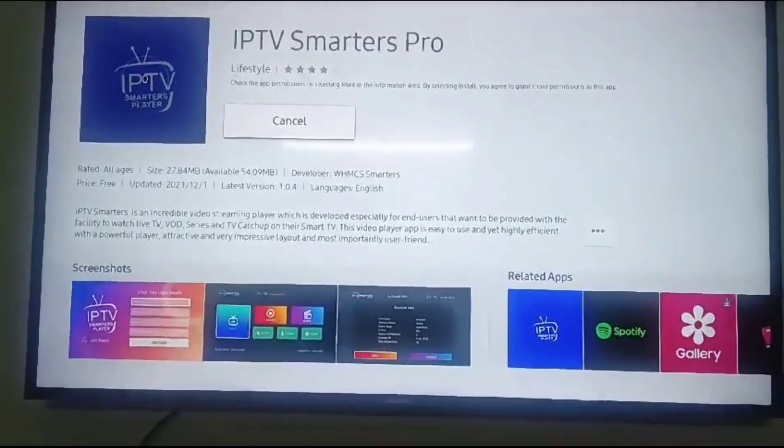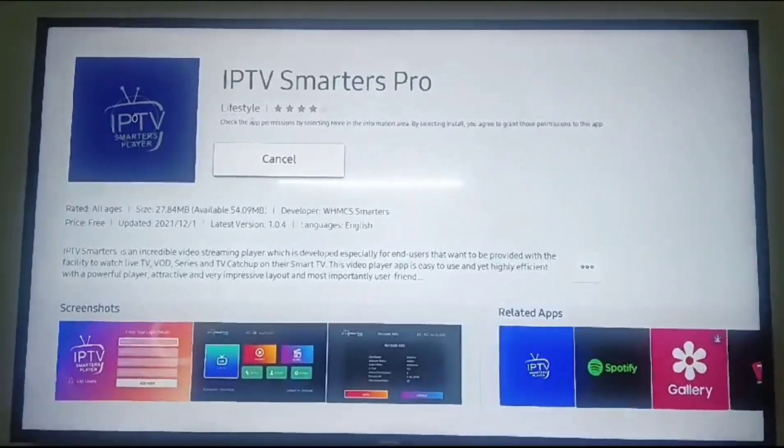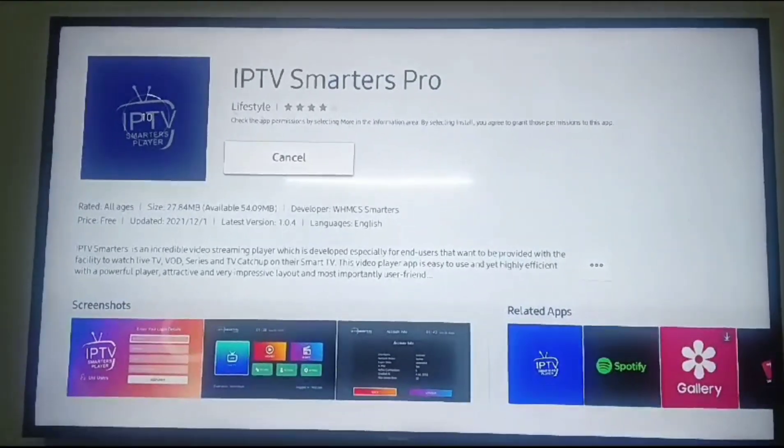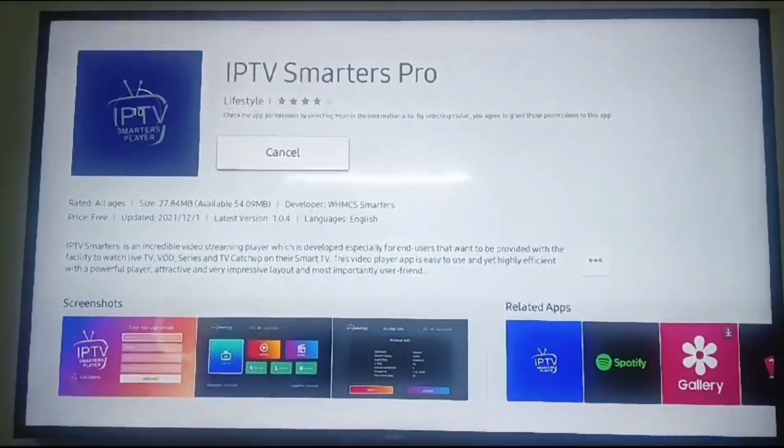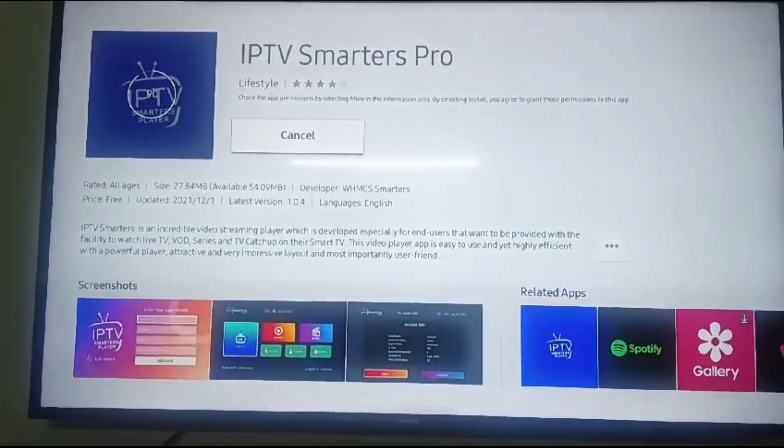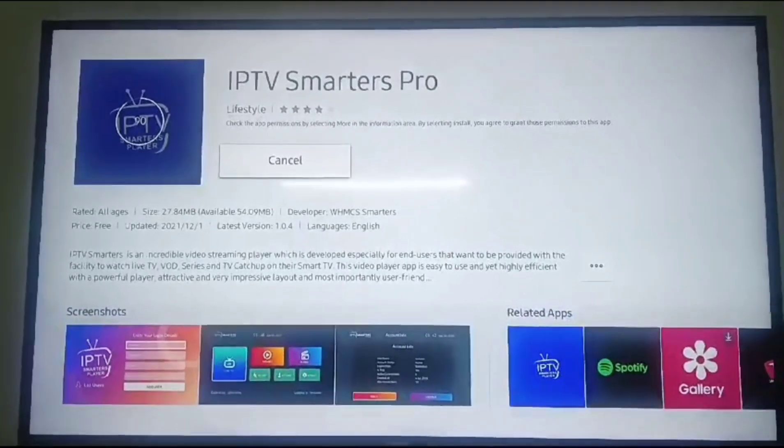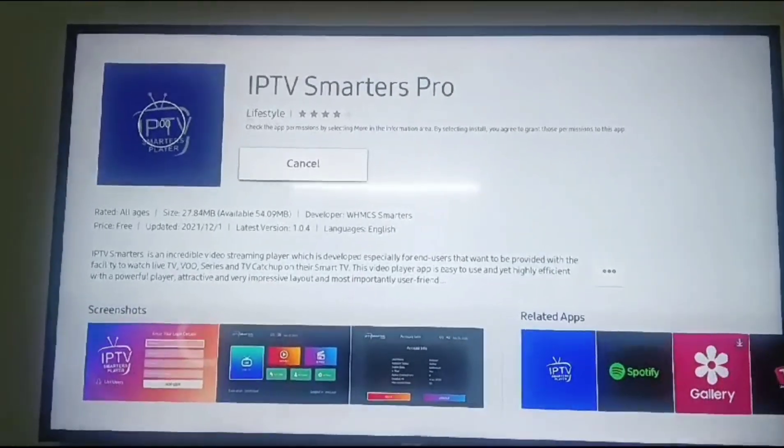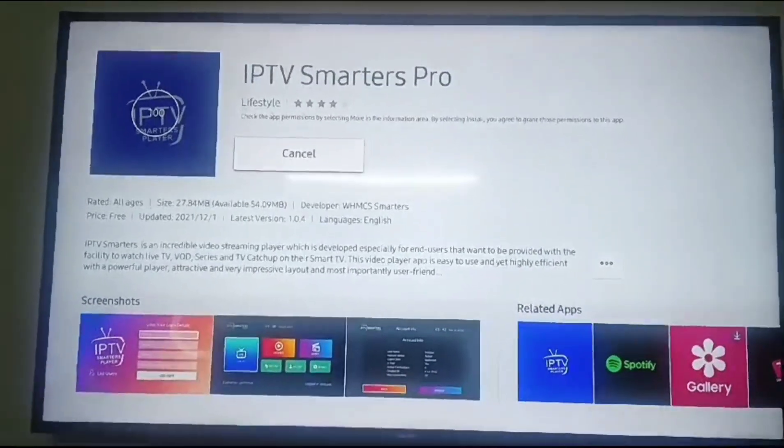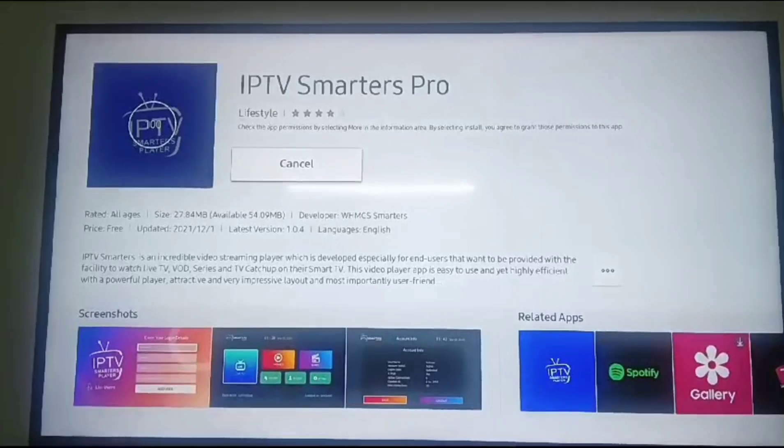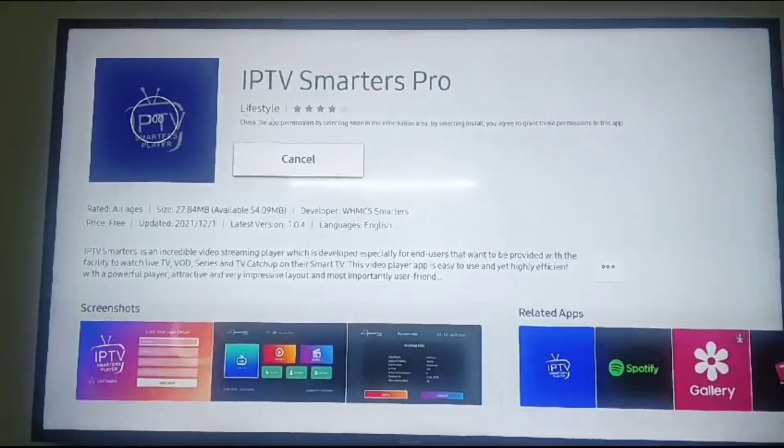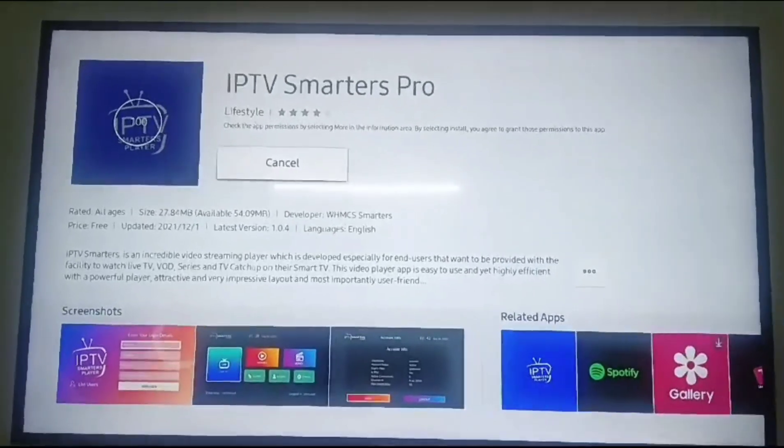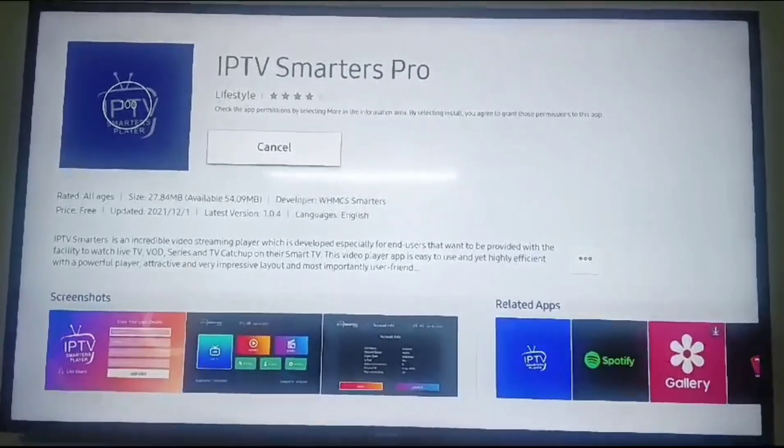Installing now. It is 0%, 10%, and 100%. The IPTV Smarters Pro application has been installed.